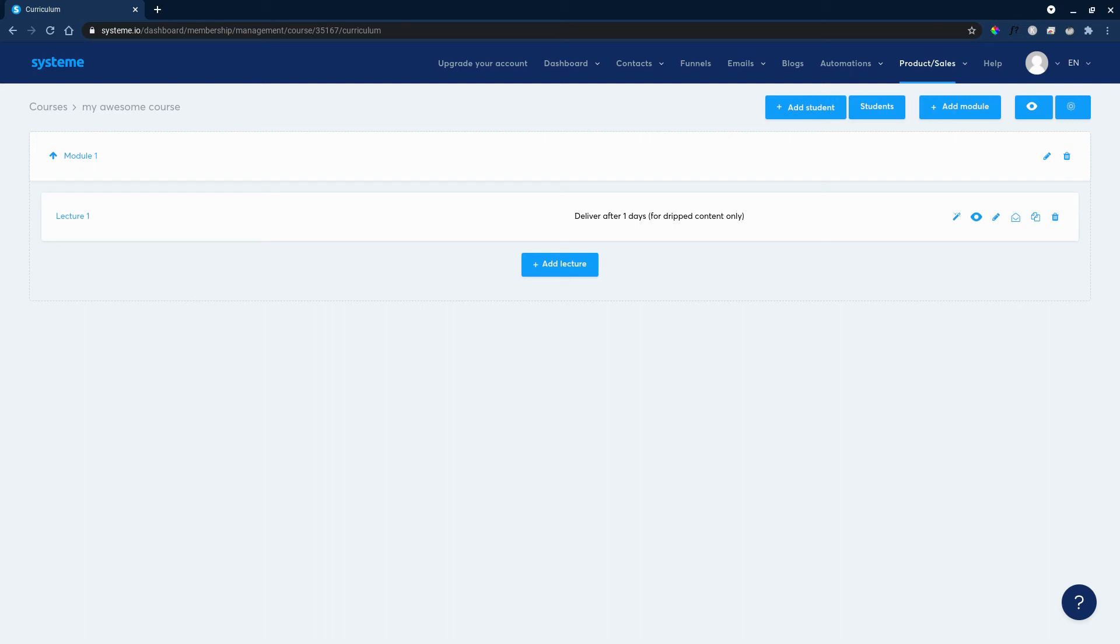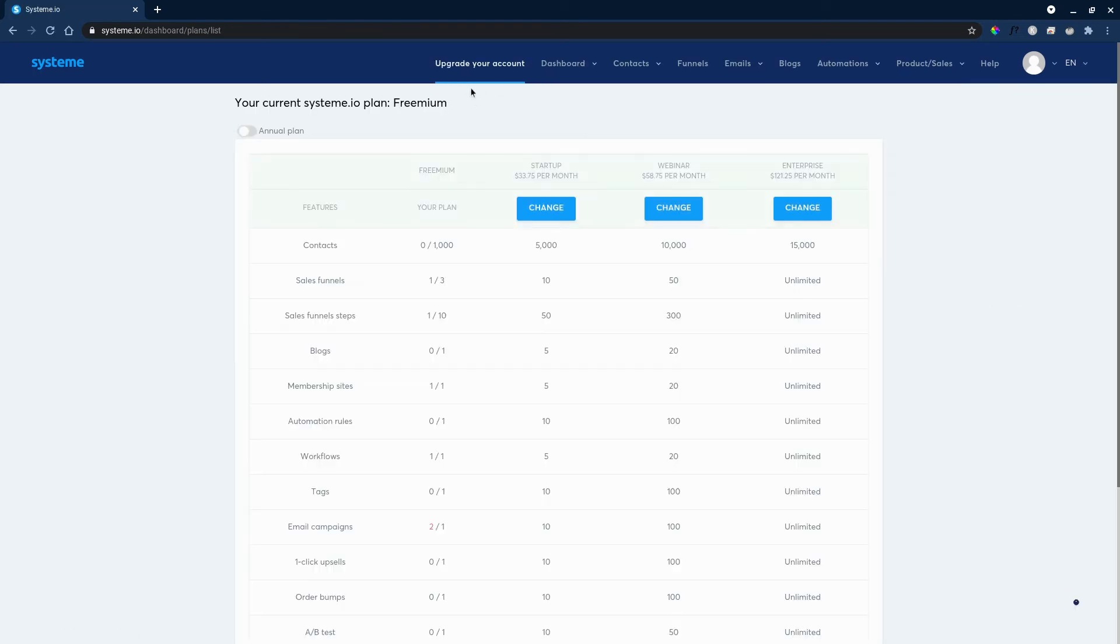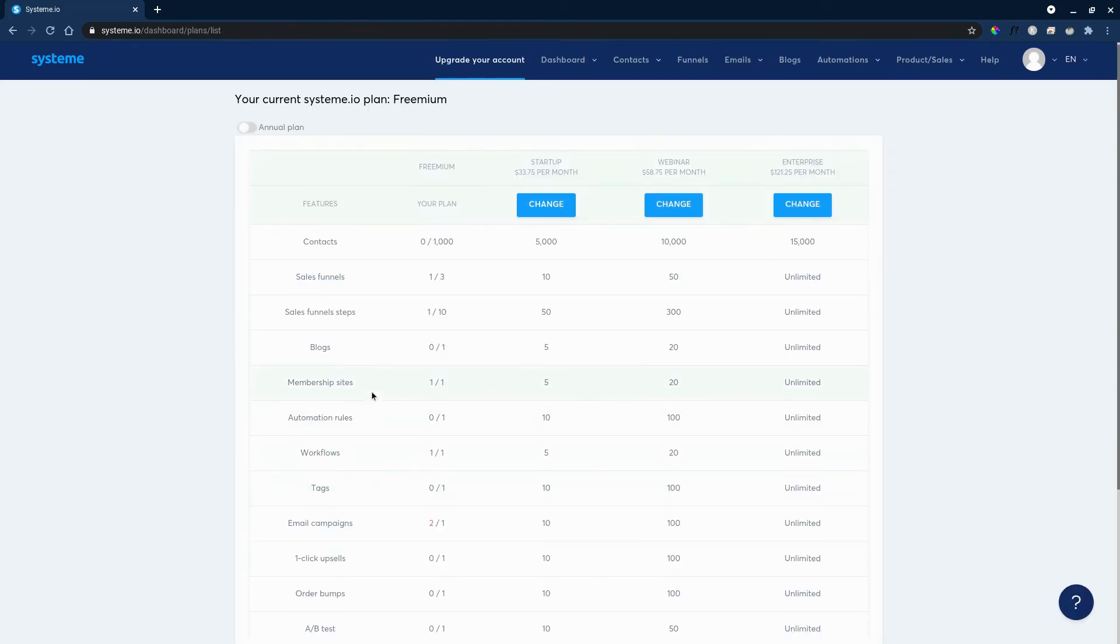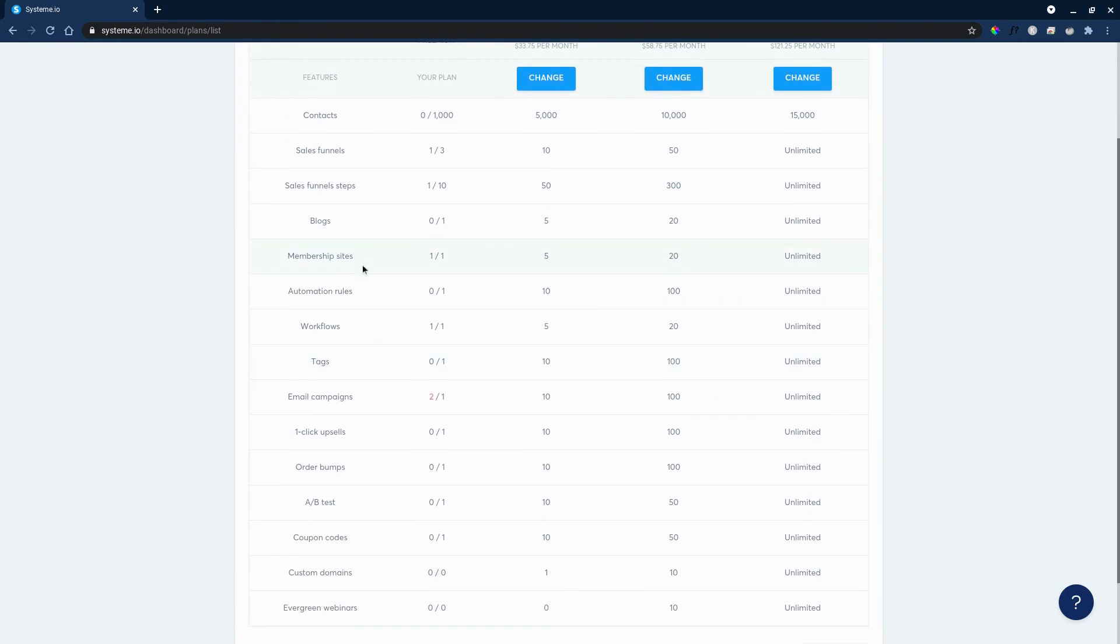This is how simple it is to create a membership portal. And the funny thing, and the most awesome thing, is that everything that you see right now is entirely for free. You don't need to pay a cent.